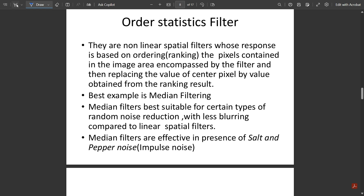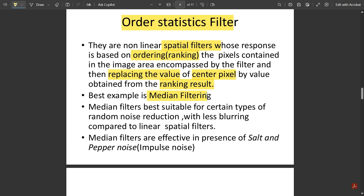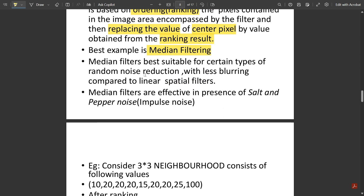Under smoothing we have order statistics filters. These filters perform operations to exchange intensity levels based on specific operations applied only to the center pixels. They are non-linear spatial filters whose response is based on ordering or ranking the pixels contained in the image area encompassed by the filter, and then replacing the value of the center pixel with the value obtained from the ranking result. The best example is the median filter.